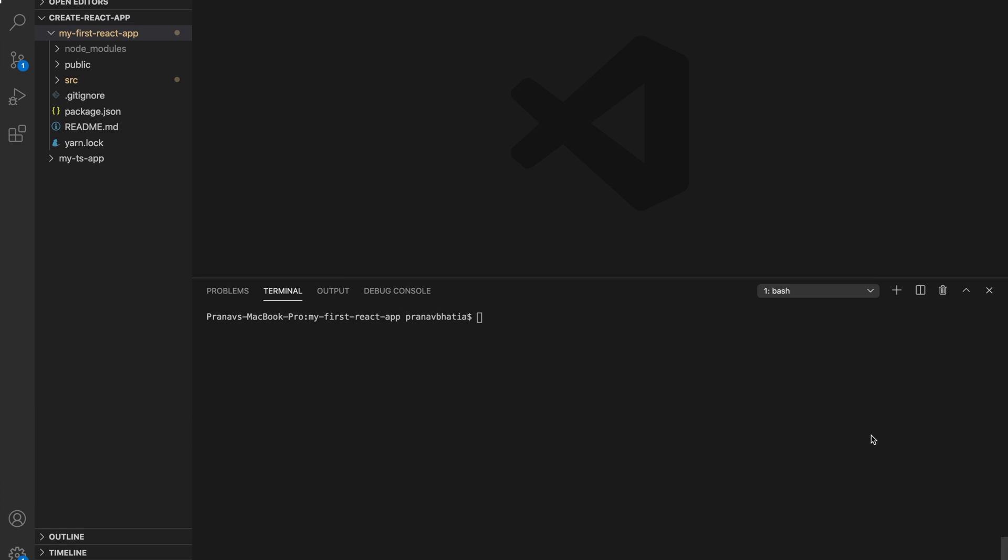Last but definitely not least, I want to show you the final feature of the Create React App library and that is npm run eject. This is a one-way operation so beware that you cannot go back. Before running you really need to understand what it actually means. If you aren't satisfied with the build tool or the configuration choices, you can always eject at any time. This command will remove the single build dependency from your project. Basically it will put out all the dependencies like Webpack, Babel, ESLint and many more directly in your package.json file so you can handle dependencies on your own.